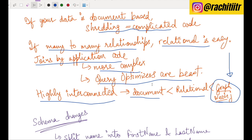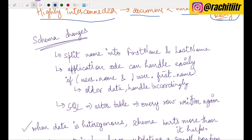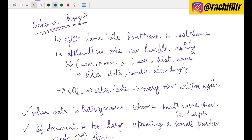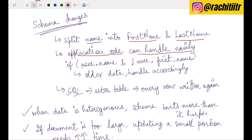These are the different data models and an overview of trade-offs. Let's also cover what happens when you change schemas. If initially you stored 'name' and now want to split it into 'first_name' and 'last_name' — in MongoDB, application code handles it easily. When you fetch a user document, you check if it has 'user.name' and no 'user.first_name', meaning it's older data — and handle accordingly. New documents can be stored with the new format since there are no schema restrictions.